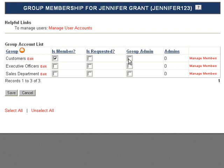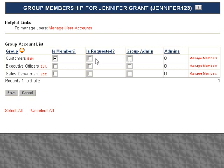If a user has requested to join this group, his or her IsRequested box will be filled. To approve the user, simply uncheck the IsRequested box and check the IsMember box. Allowing users to request a group is a setting you must enable for each type of group. You can learn more about that by watching the Managing Group Accounts video on the Manage Group Accounts page. Once you've made your changes, click Save.